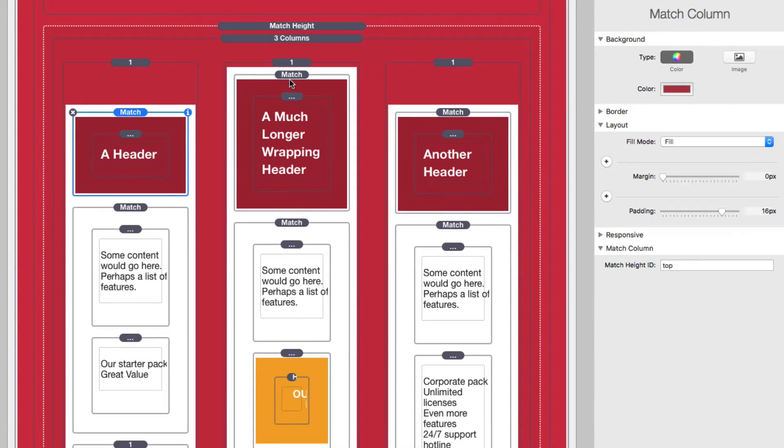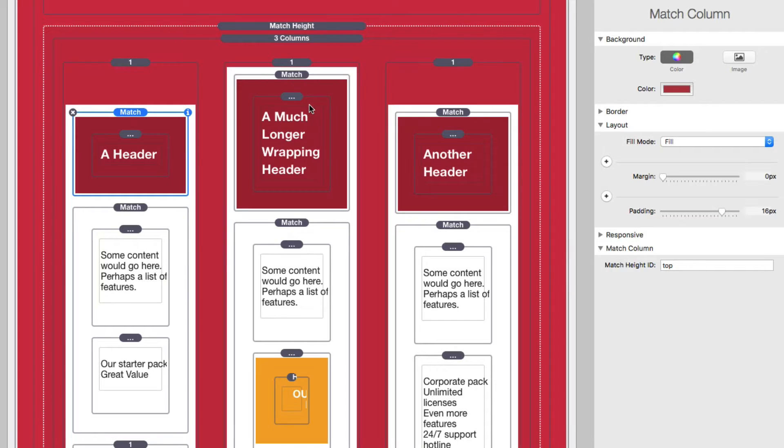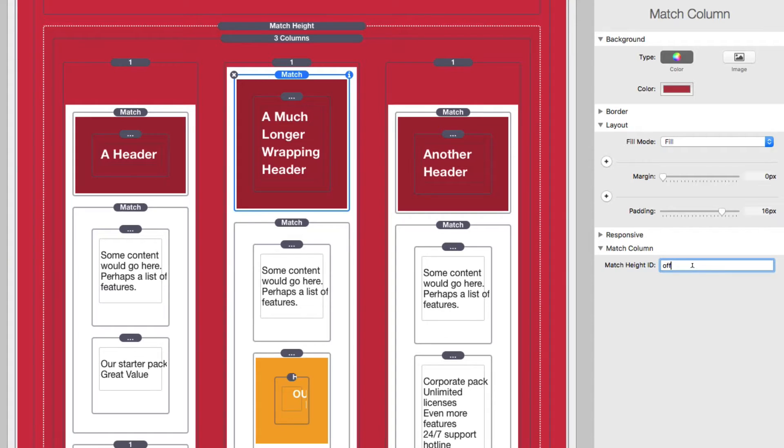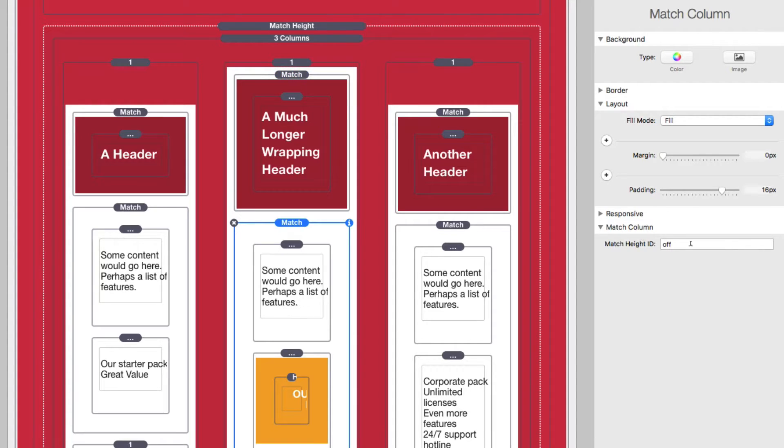Now achieving this layout is super easy. Essentially I have the same exact layout that we had before. I have the match columns on the top and the middle for all my columns. Now for the middle column, what I've done is I've just changed the match height ID to be something different other than top. In this case, I just typed in off and for the middle, I typed off as well.